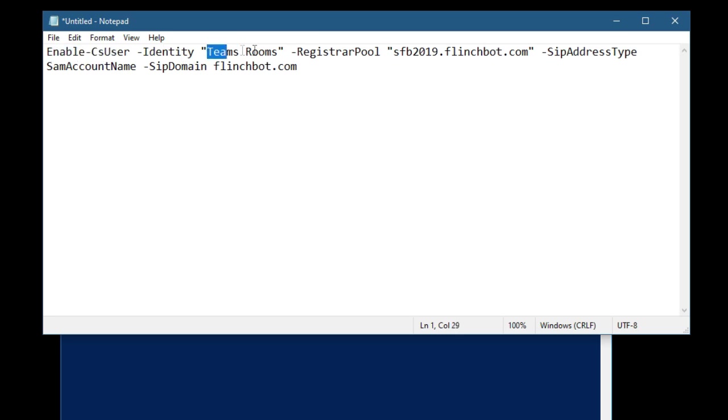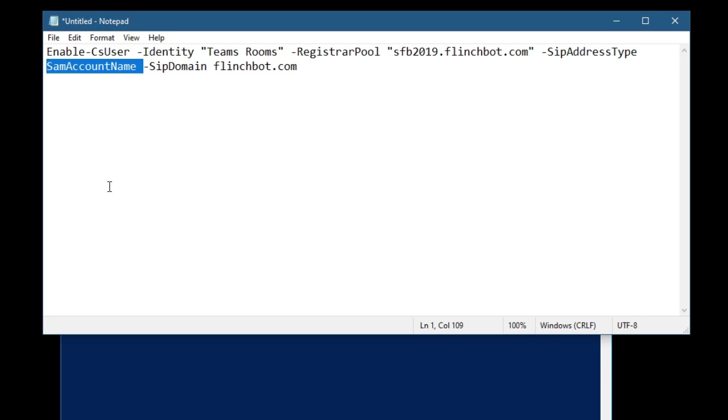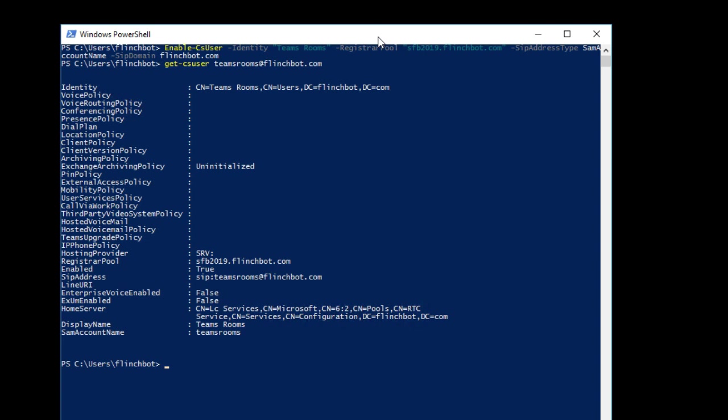So I'm just going to run enable-CSuser. The identity is Teams Rooms. That's the polite name or the display name we gave to our new user. This is the name of my pool. I'm going to use the Sam account name as the first part of the SIP address. And then my SIP domain is flinchbot.com. So it's going to create a user called Teams Rooms at flinchbot.com. Or at least it'll assign that SIP address. So that created it. And then if I do a get-CSuser, Teams Rooms at flinchbot.com, we see there's my user and there's my SIP address.